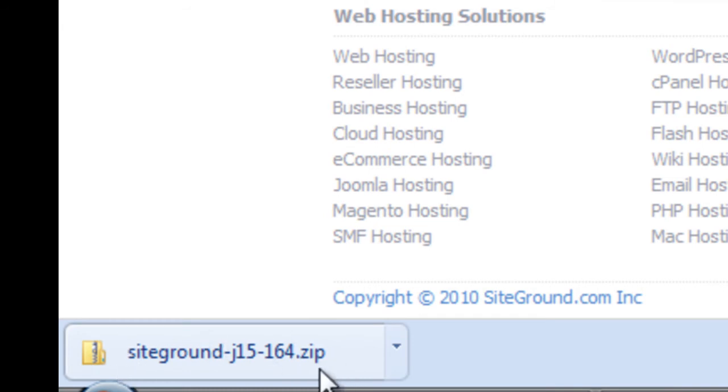So most, actually all, I believe all Joomla templates come as zip files. Unless the zip file says unzip me on the file name, you're pretty much going to just leave it the way it is and upload it as a zip file.